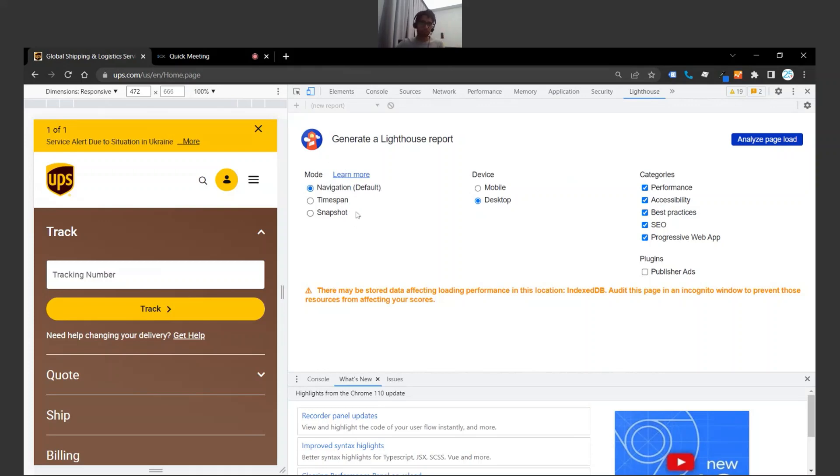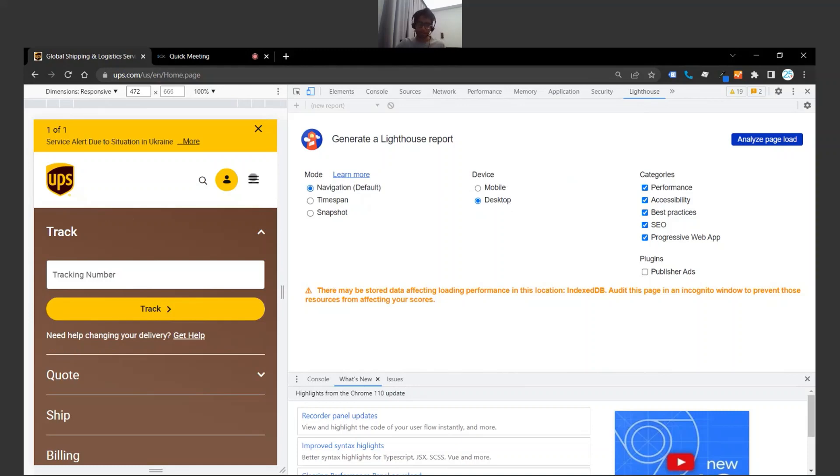So on the far left we have some options. I'm going to stick with the default navigation option. Over here in the middle we have mobile and desktop. What I'm going to do is I'm going to just run desktop because this is a desktop website.